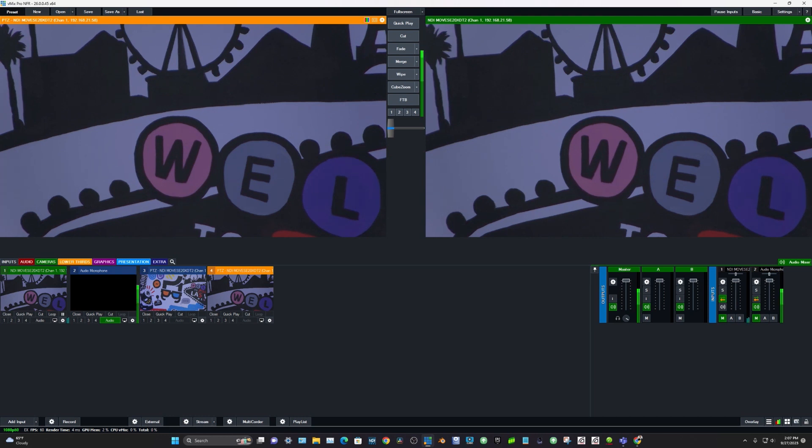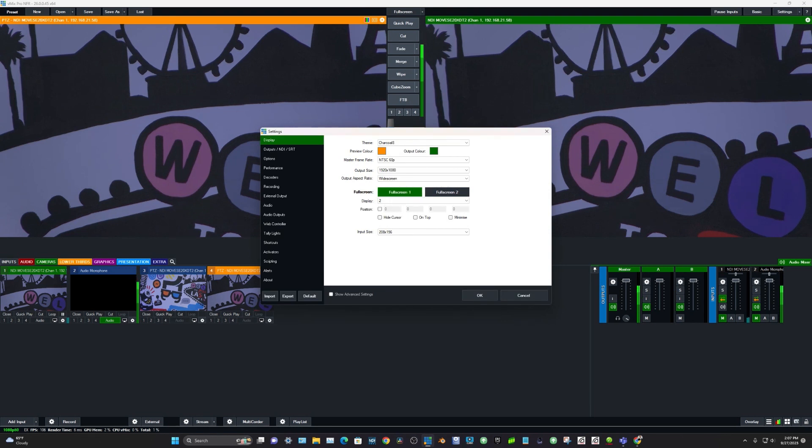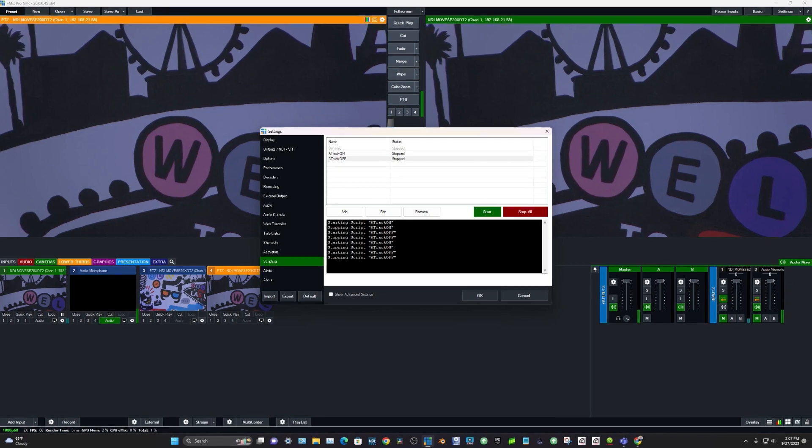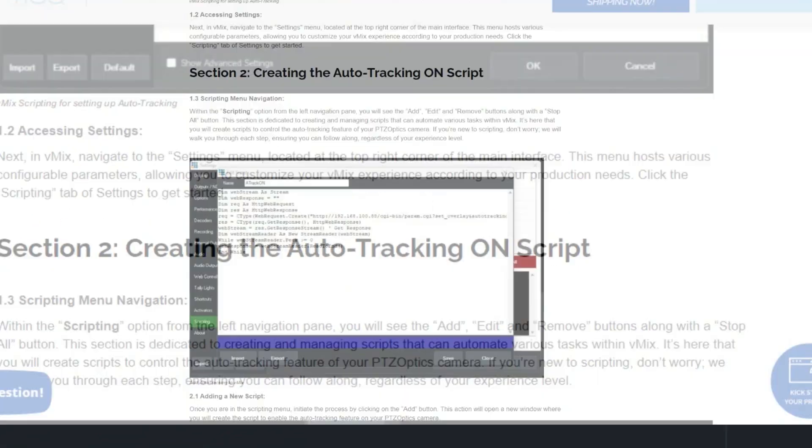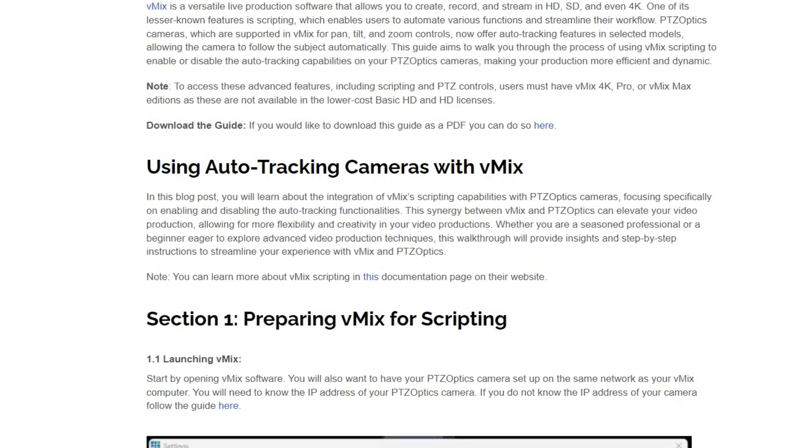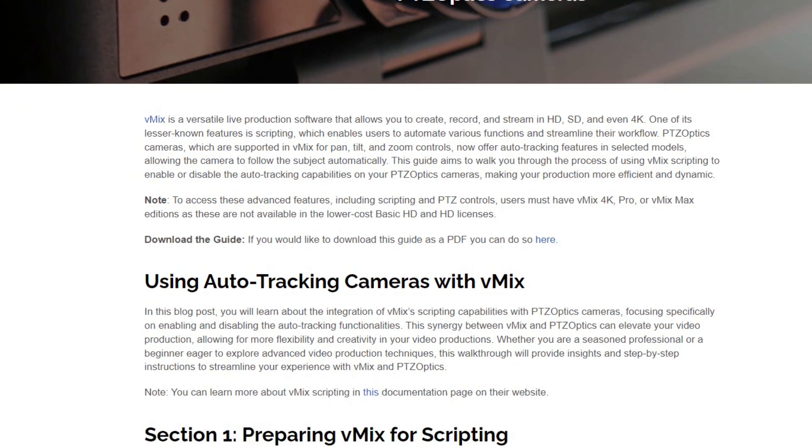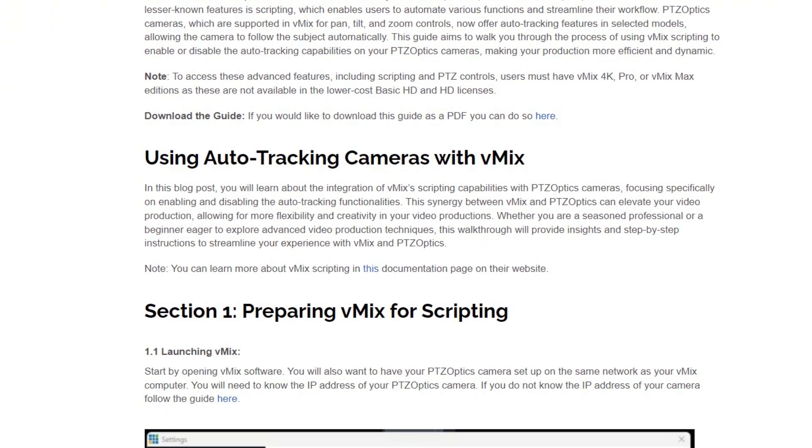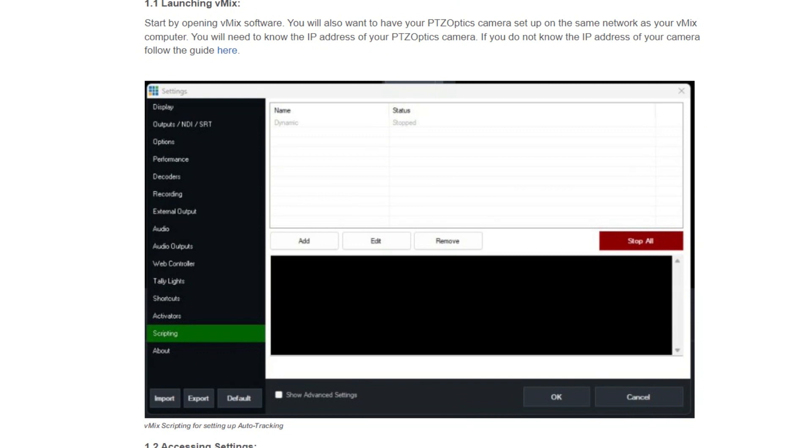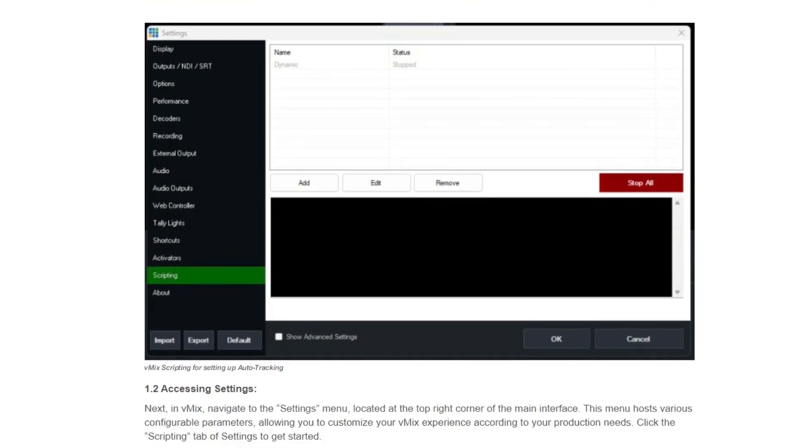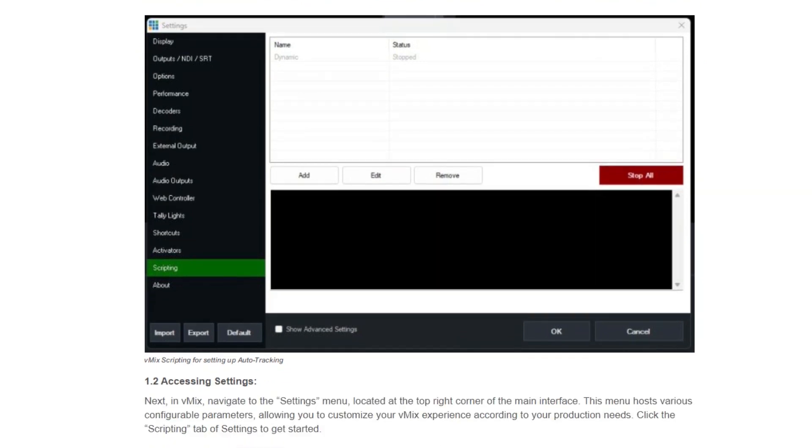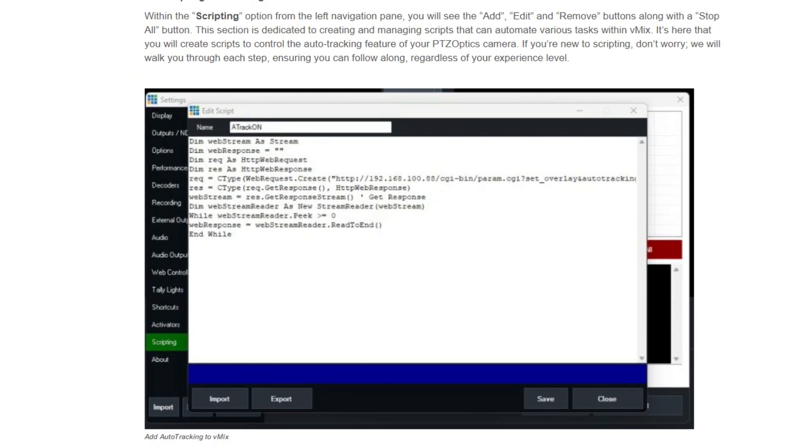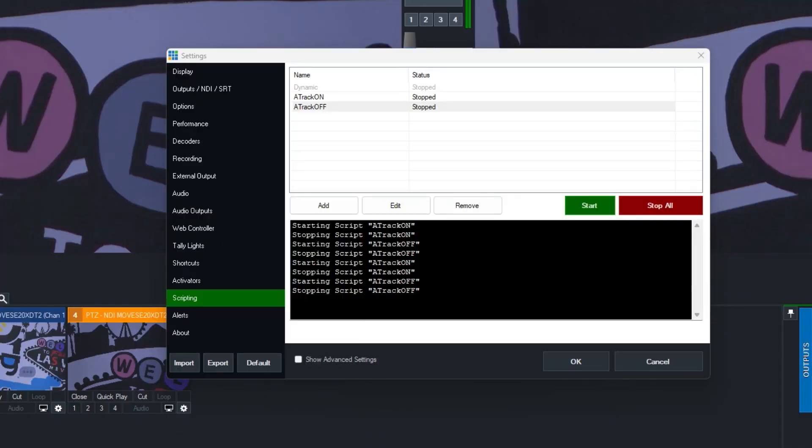But how does vMix turn auto tracking on and off for a PTZ Optics camera? Well, what we do is we go into settings and we go into scripting. And I want to mention that I recently wrote a blog post about this. Now, did I write it? No, Matt Davis wrote this. So I'm not going to take credit for this, but I did post it on WordPress, so I get a little credit. But the reason why I'm saying that is because you can go to our blog and get a step-by-step guide for this because I'm going to go through it a little quickly. But you guys can get a step-by-step guide here and I'm going to take you through it.